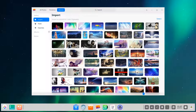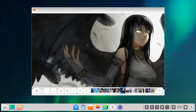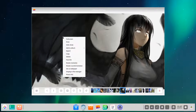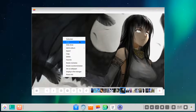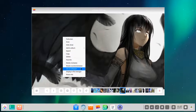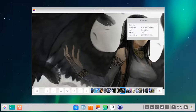To add a photo to an album, right-click and select 'Add to album,' then create a new album. The right-click menu also has options for starting a slideshow, going full screen, printing, favoriting, rotating, setting as wallpaper, showing in the file manager, or viewing basic file information.